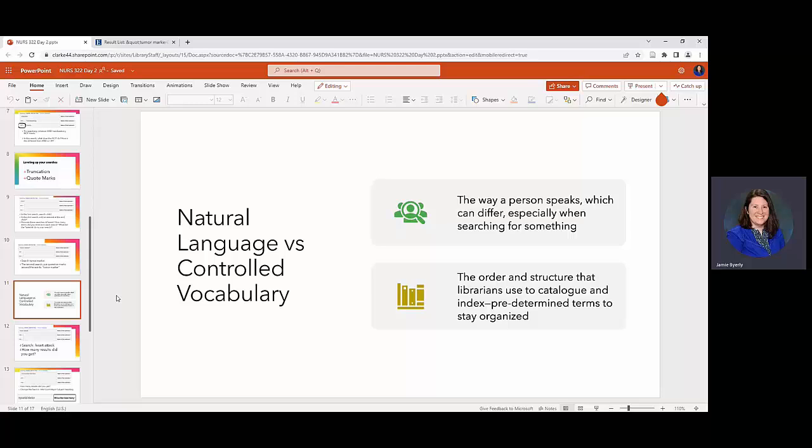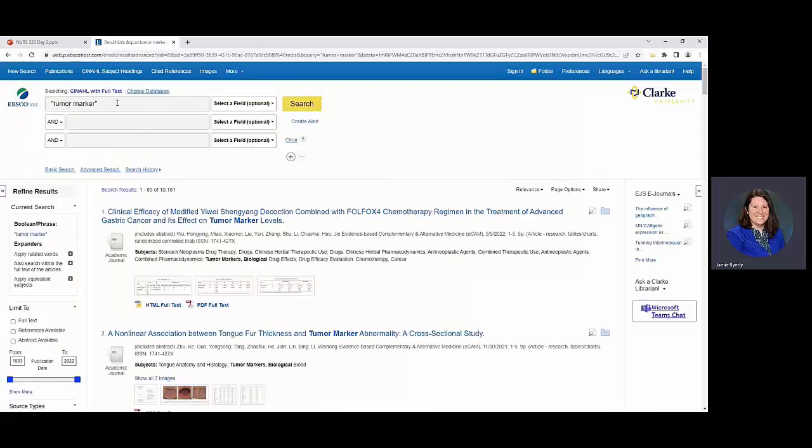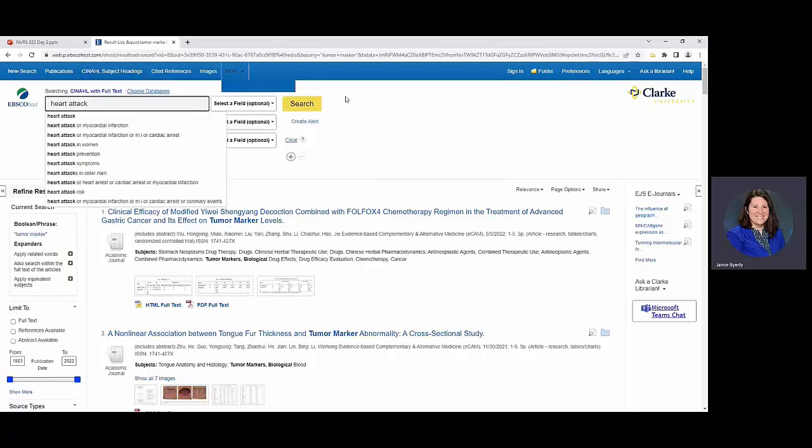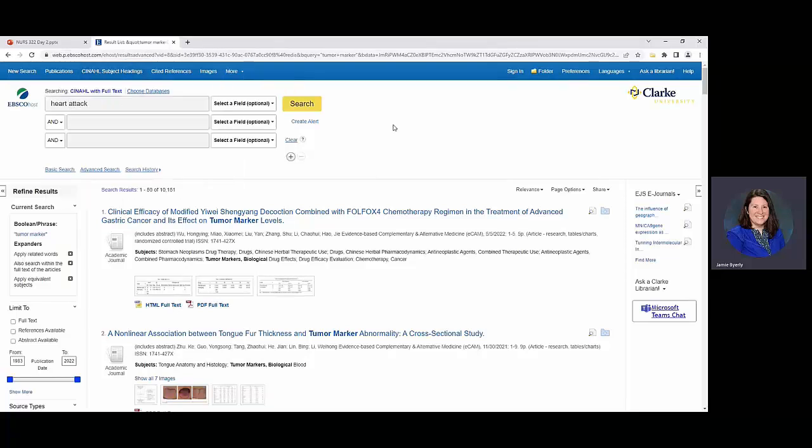The best idea that comes up here is that idea of a heart attack. So natural language would say heart attack that's what we would probably call it just off the cuff. And searching for that we're looking at like over a hundred thousand.